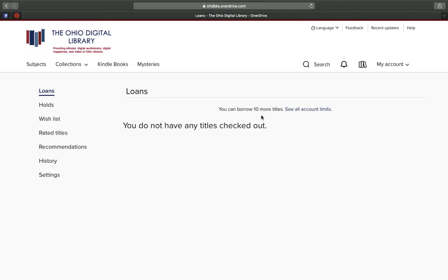It's that simple. If you ever have any questions or need information about logging into your account, give us a call and we would love to help you out and get you set up and ready to go. Enjoy your ebooks.